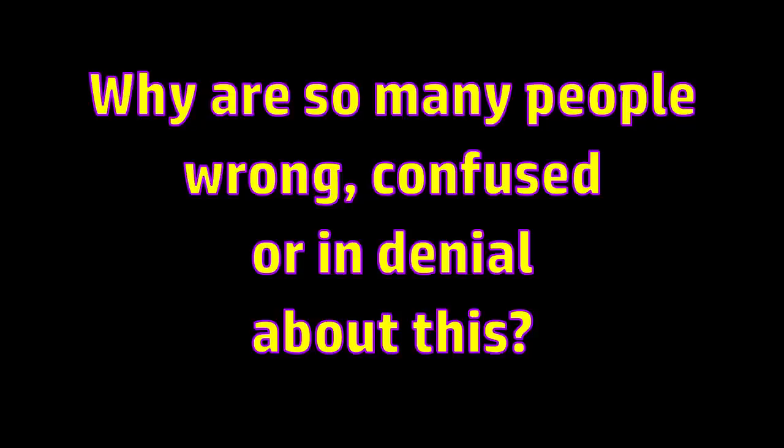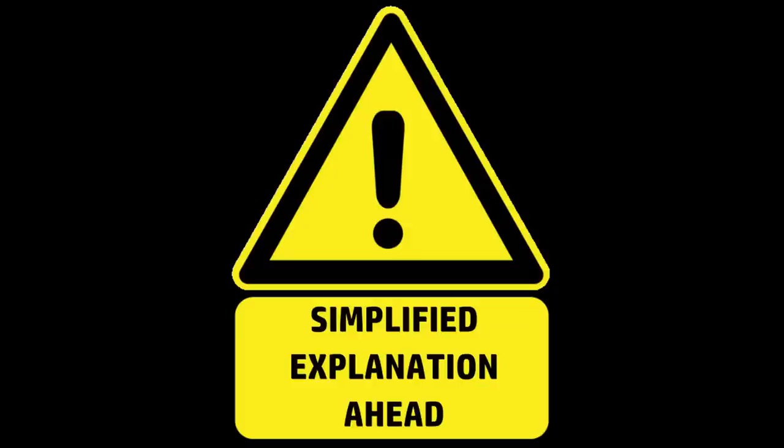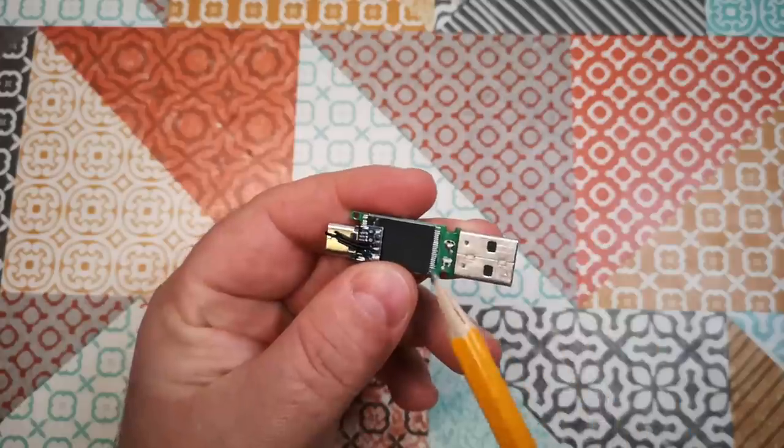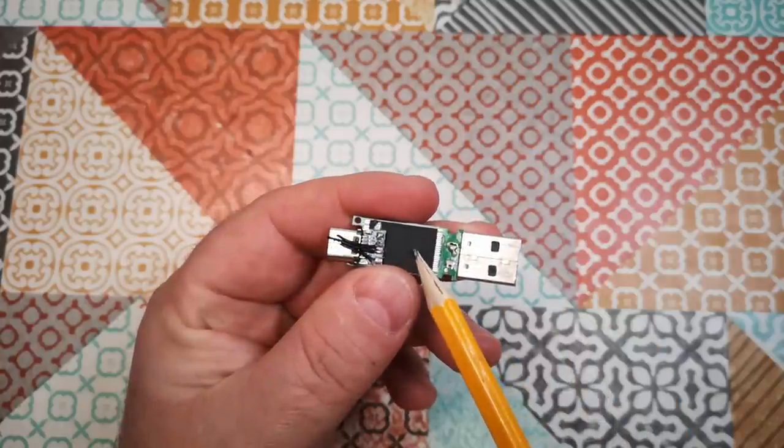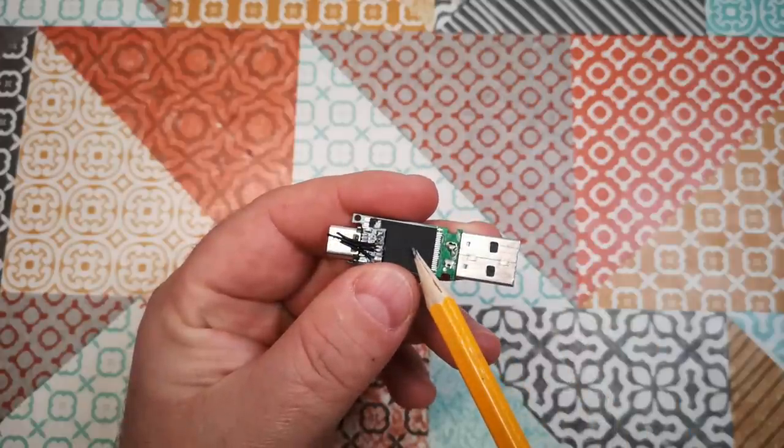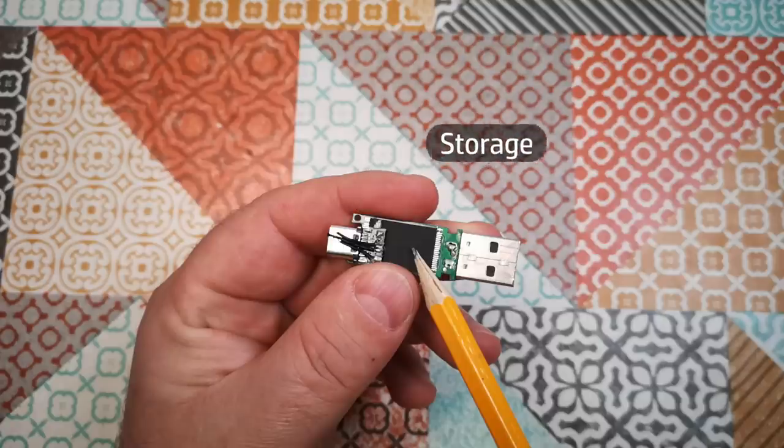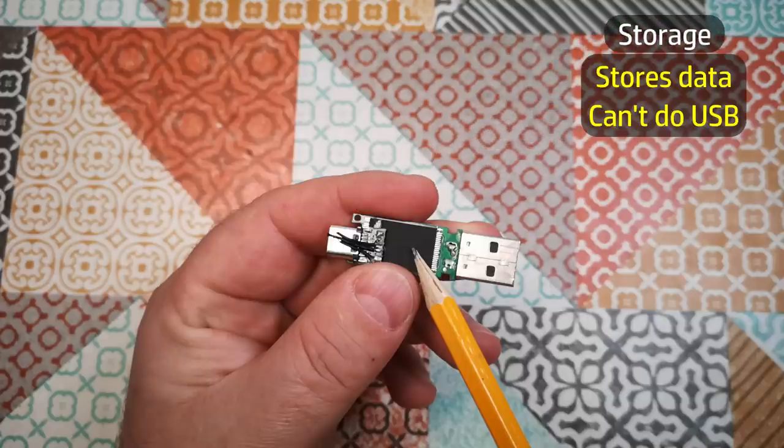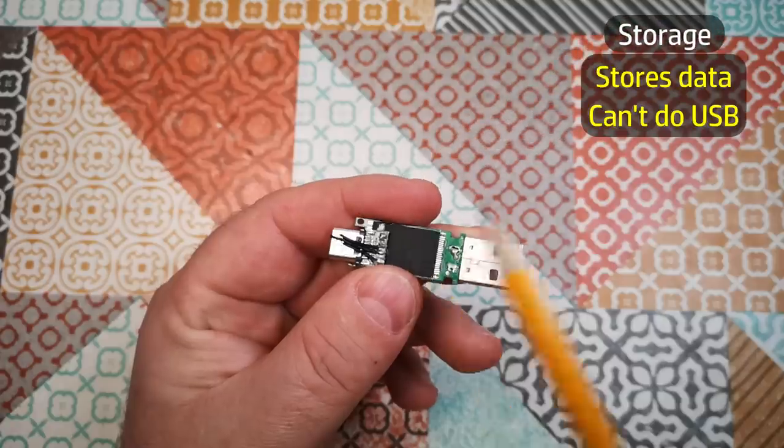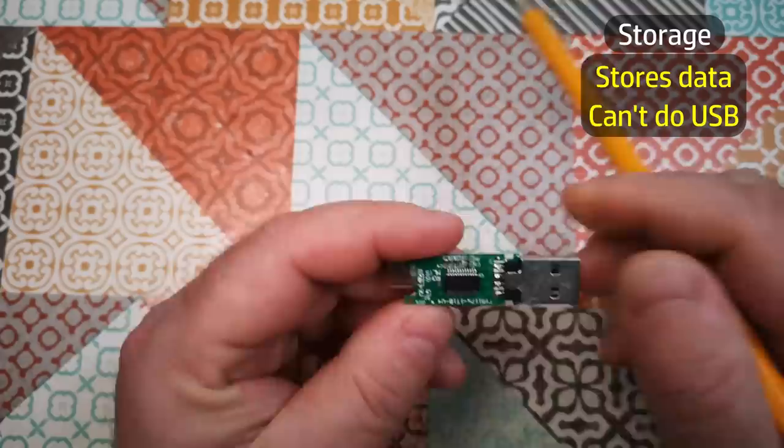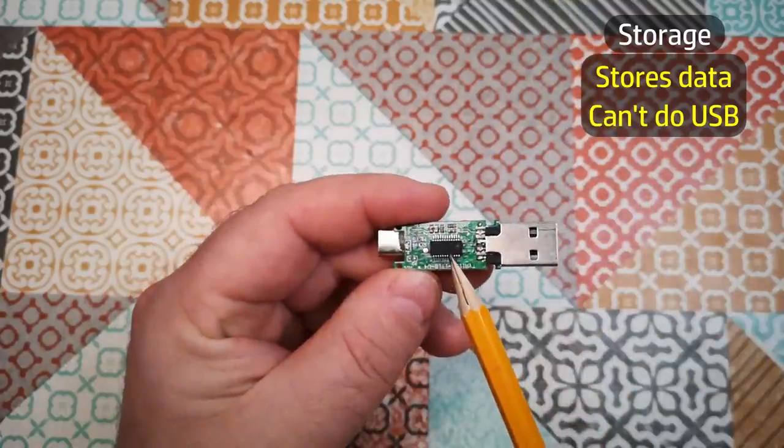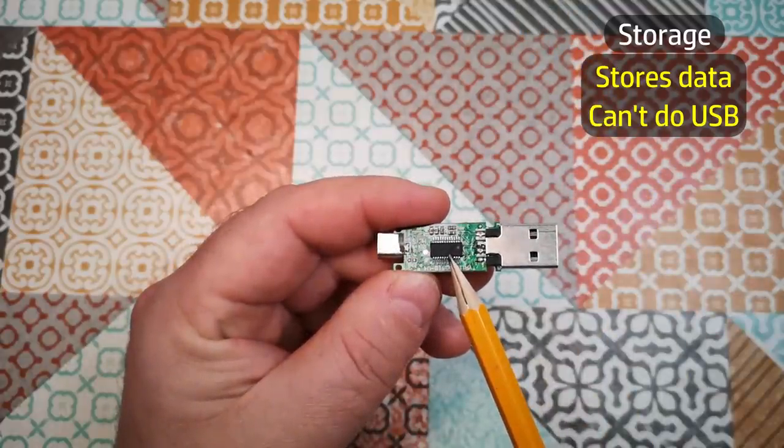But while we're here, I want to address the important matter of why so many people are confused about this fraud and why some of those people doggedly refuse to accept that they are fake. To do that we need to understand how these devices work in general. A flash storage peripheral consists of two main components: firstly the storage itself, which is this large chip here. It's non-volatile flash memory. It stores the data but it doesn't have any USB connectivity of its own.